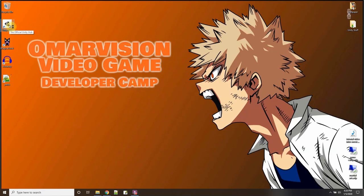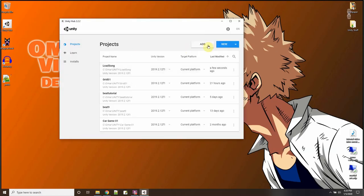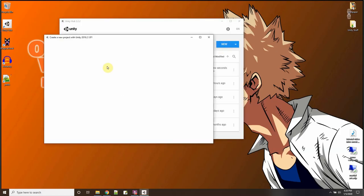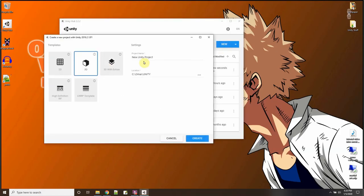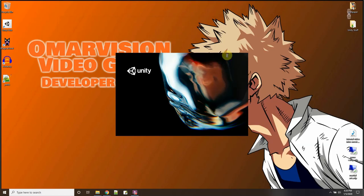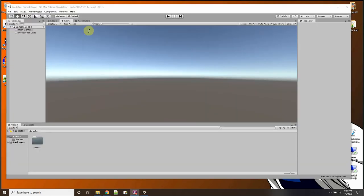So I'm going to start off and make a brand new project. We're going to do this from scratch together and I'm going to call this one load a file. And it could be a 3D project, I'm not really using the graphics and I'll say create and that'll come up.